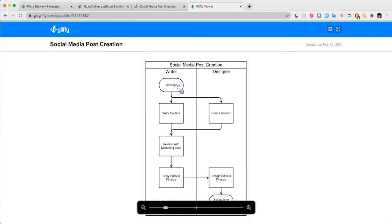And so again, you see that comment icon that tells you there's a pop-up note here.